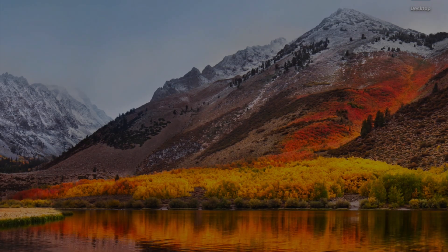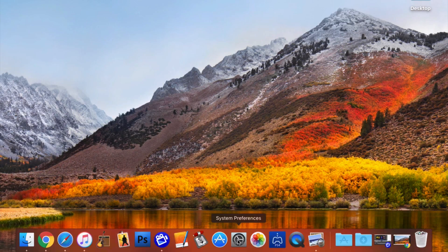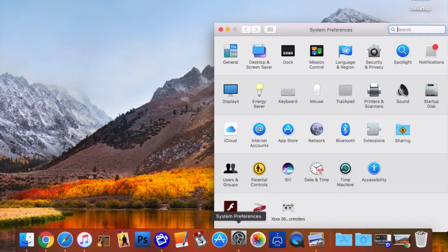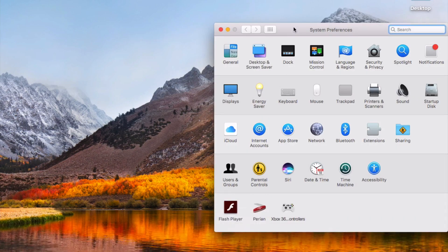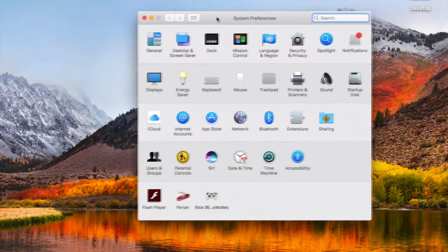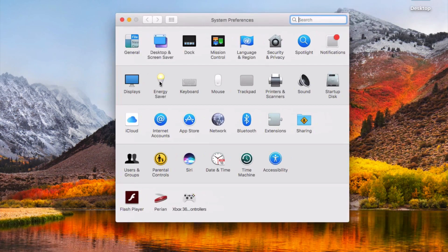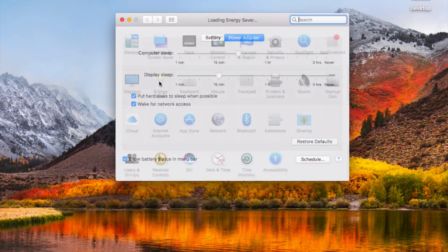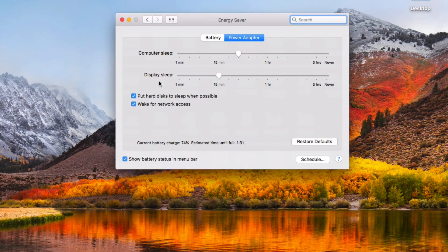The first thing you can do is really simple and involves diving into your Mac's system preferences. Once you're in there, select Energy Saver from the system preferences menu, and down at the bottom here,